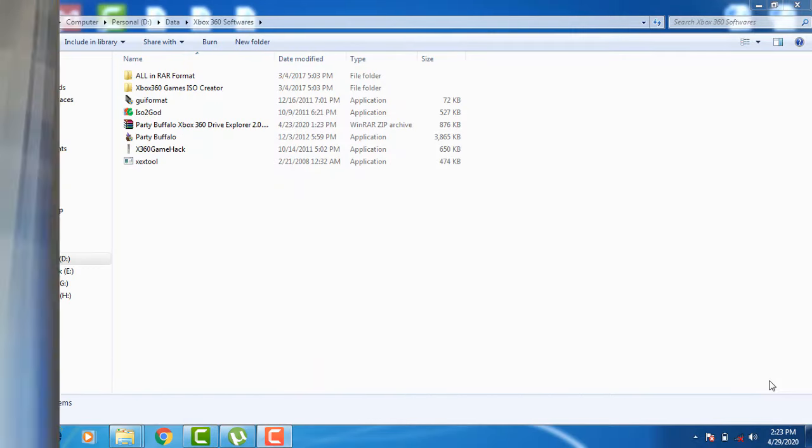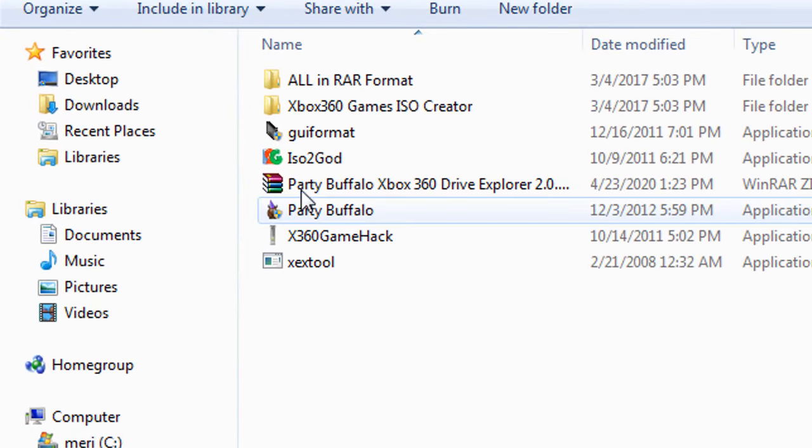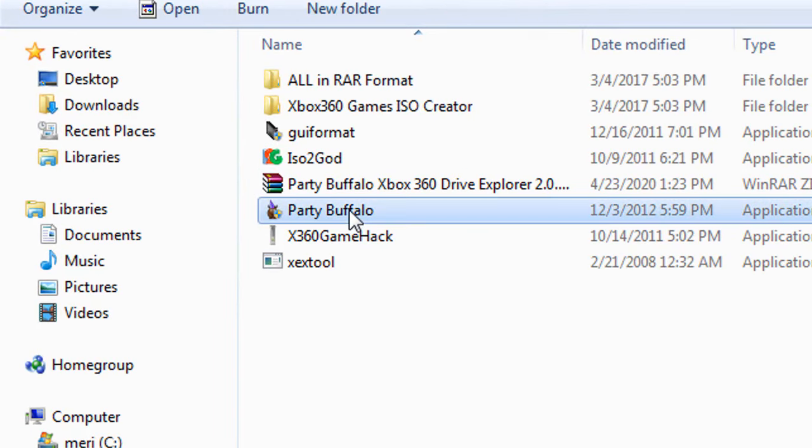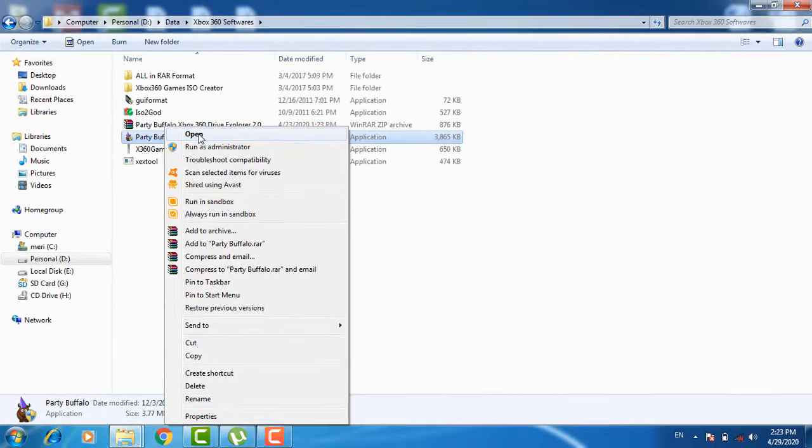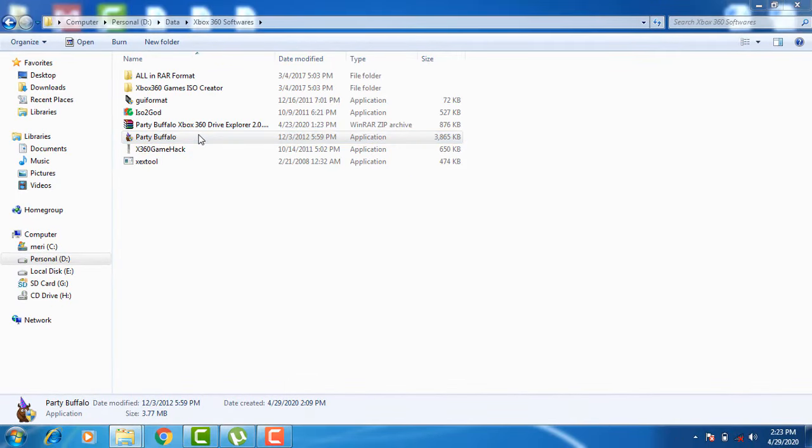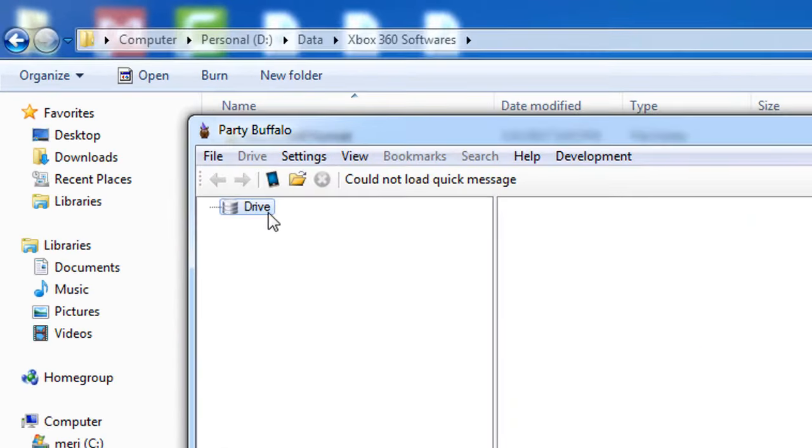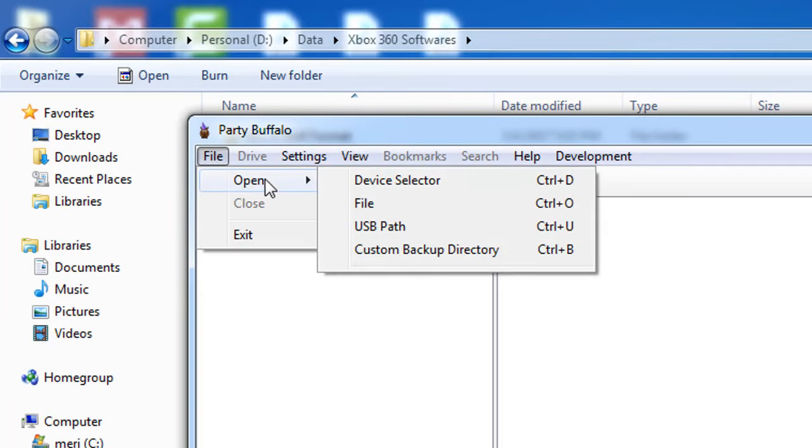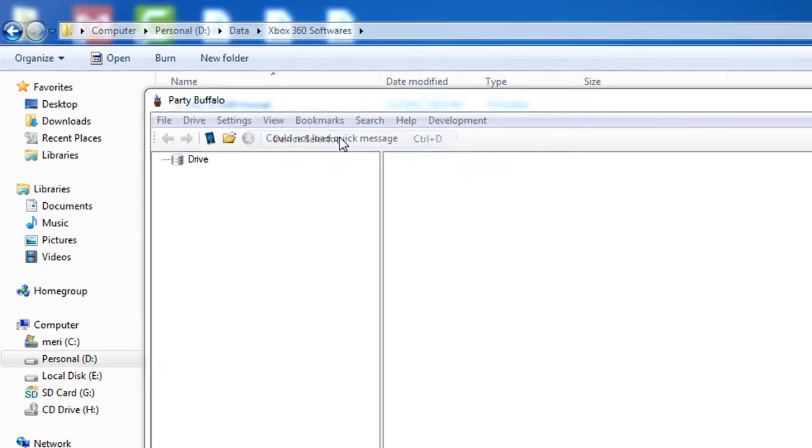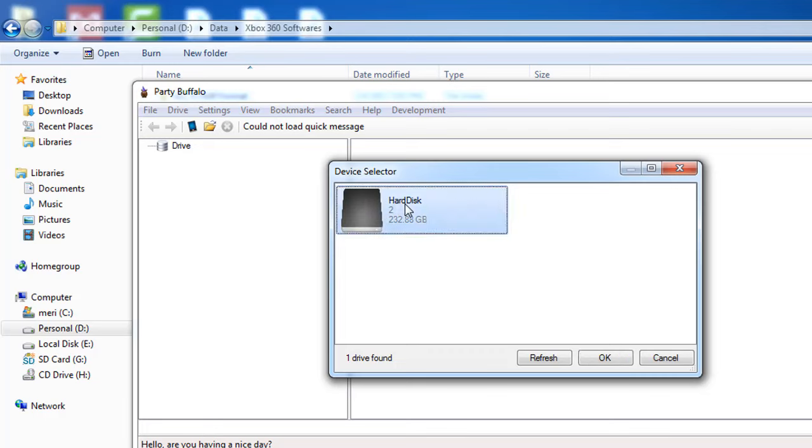Now for viewing your console hard drive contents, you will need a software by the name Party Buffalo. Download this software. I have put the link in the description. First of all, go to file and click open, and then click device selector. Here you can see it has detected the hard drive. Click the hard drive and click OK.